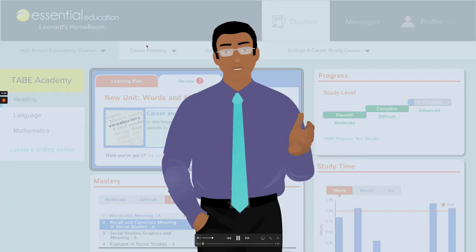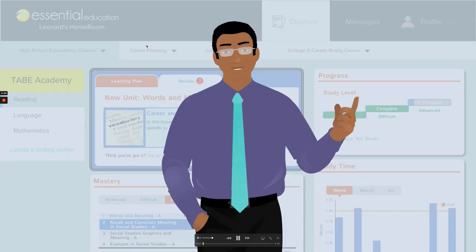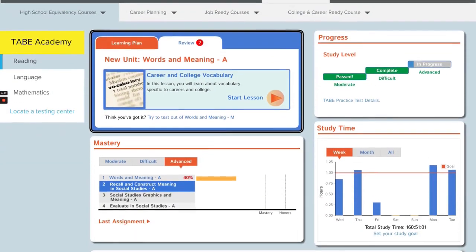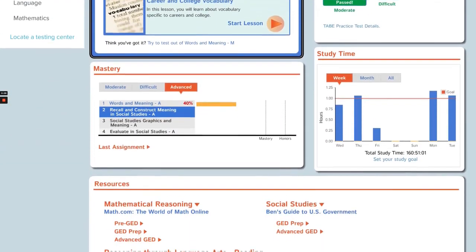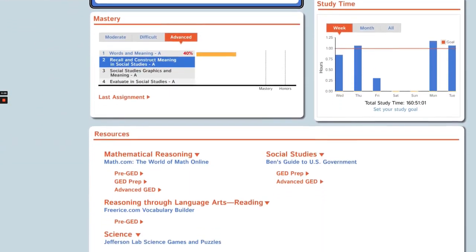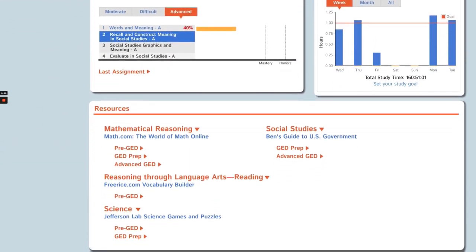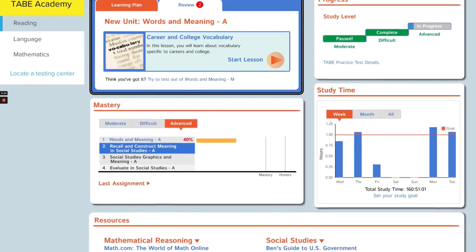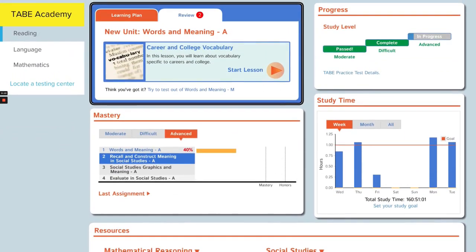Hi, I'm Leonard, your personal teacher and this is your personal homeroom. It's where you start all your assignments and get feedback on how you're doing. Let me give you a quick overview of how it works.